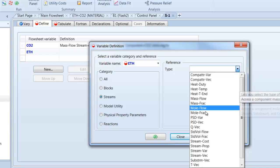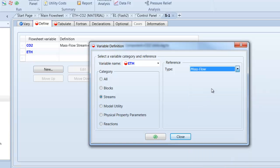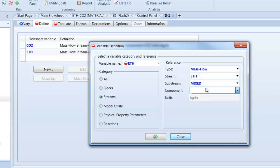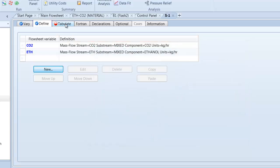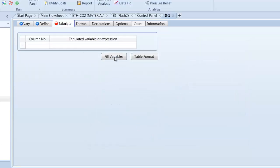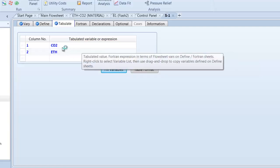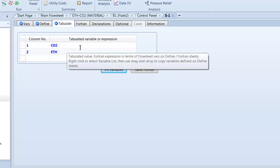Then we take also the ethanol in the product stream, mass flow ethanol, and the component should be ethanol.